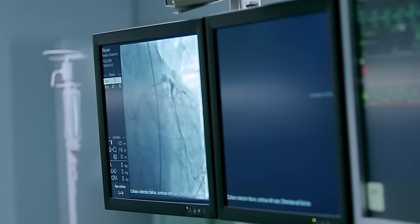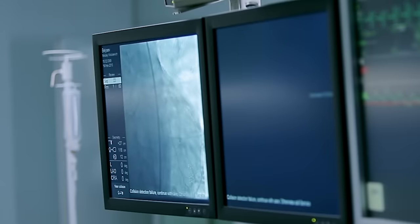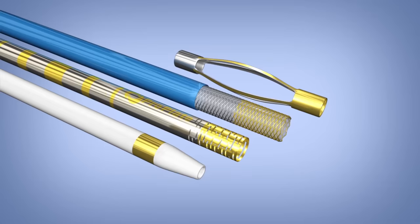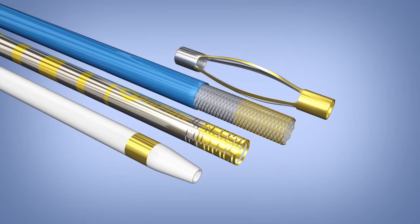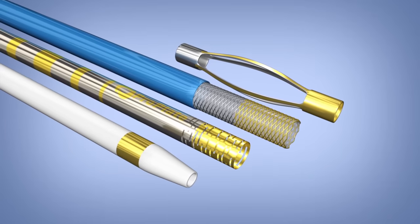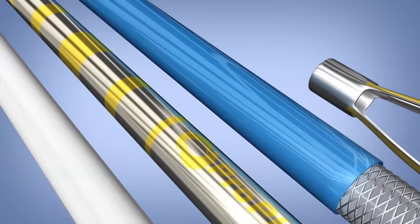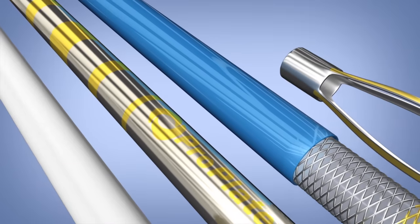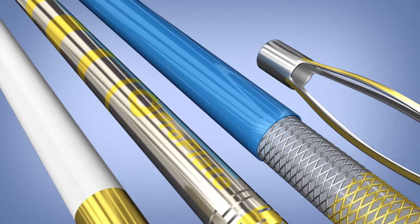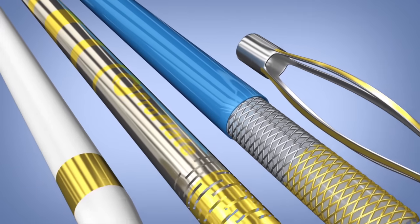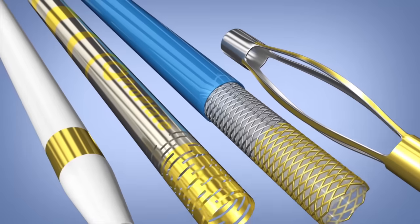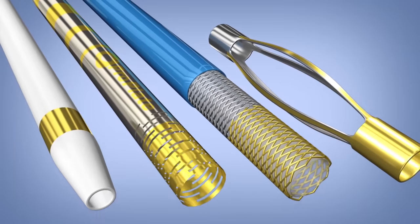The highly radiopaque and biocompatible metal coating is selectively applied to any section of the desired medical device, with endless options for shape, brightness, and design customization depending on the application.